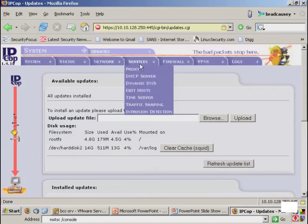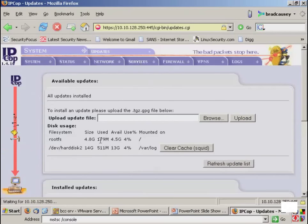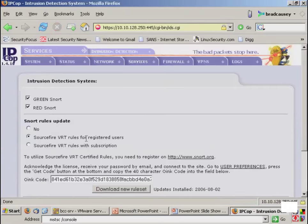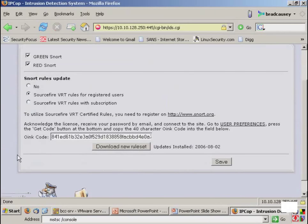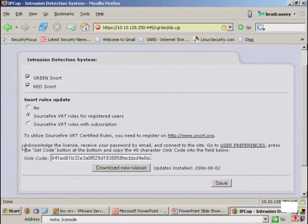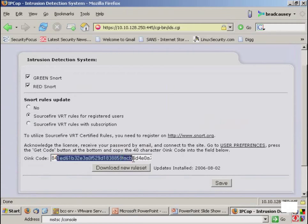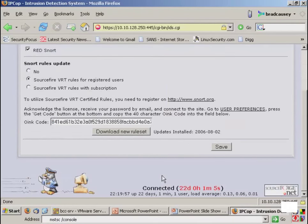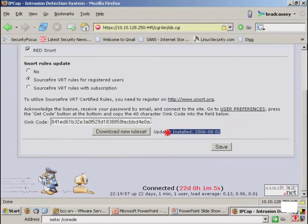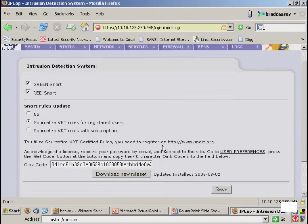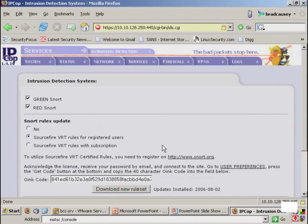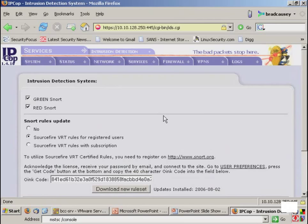In addition to that, I can actually set up the snort rules update to utilize the Oink script that will go out, utilize my Oink code, and download new rule sets. As you can see, I keep them pretty well up to date. So using a dedicated Linux firewall solution is definitely a great way to go based on the ability to recycle hardware, the cost involved, and the ease of setup.